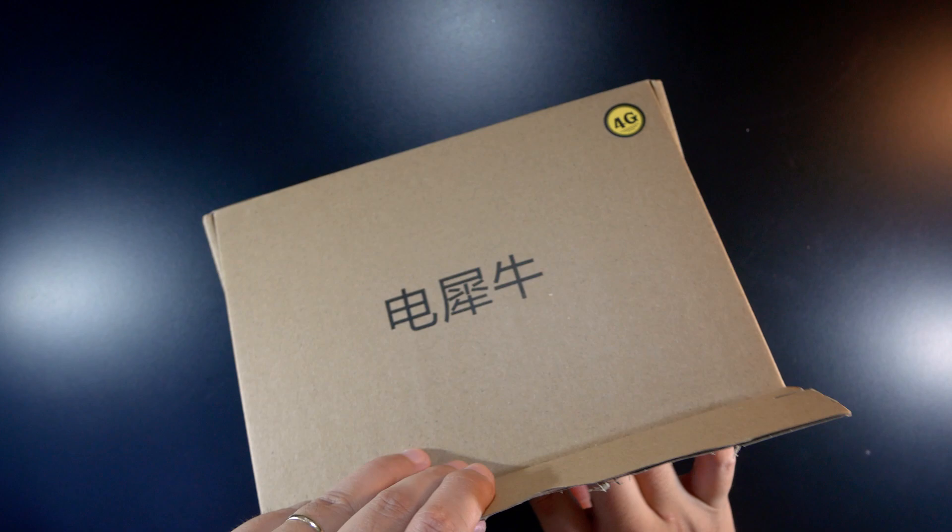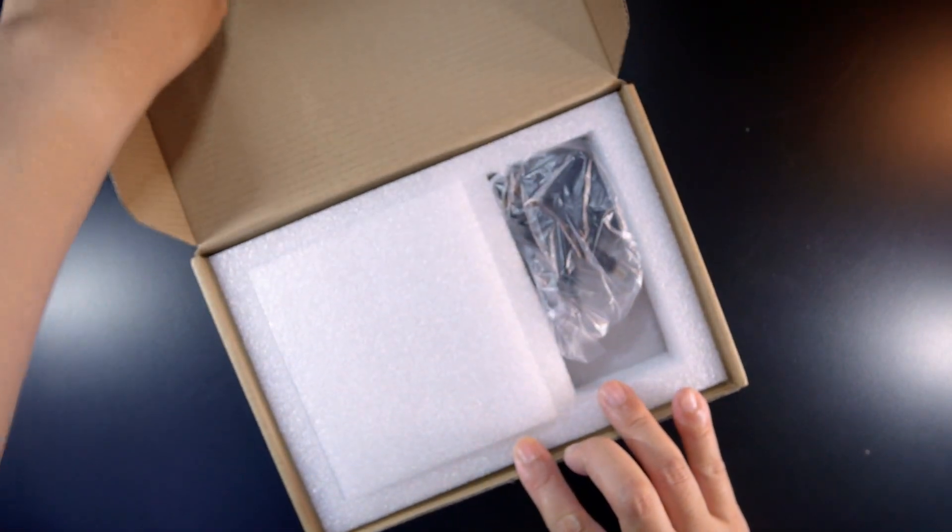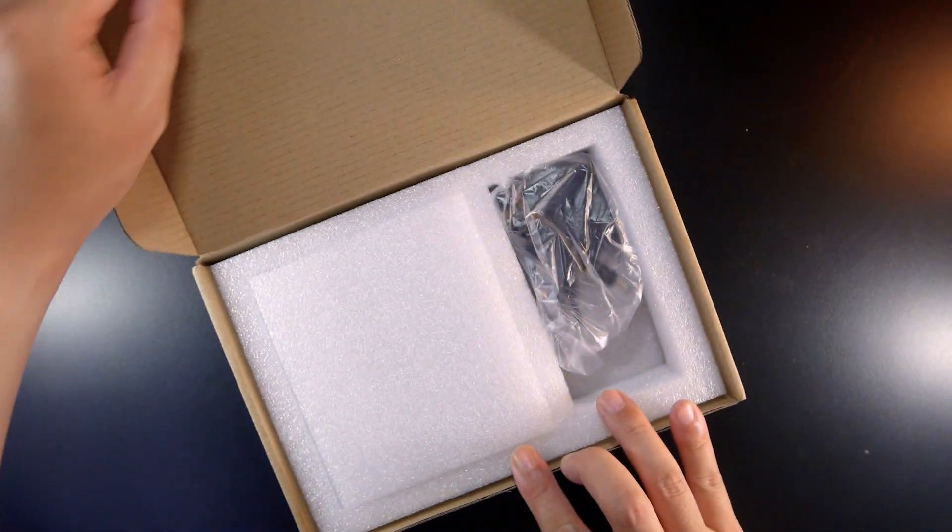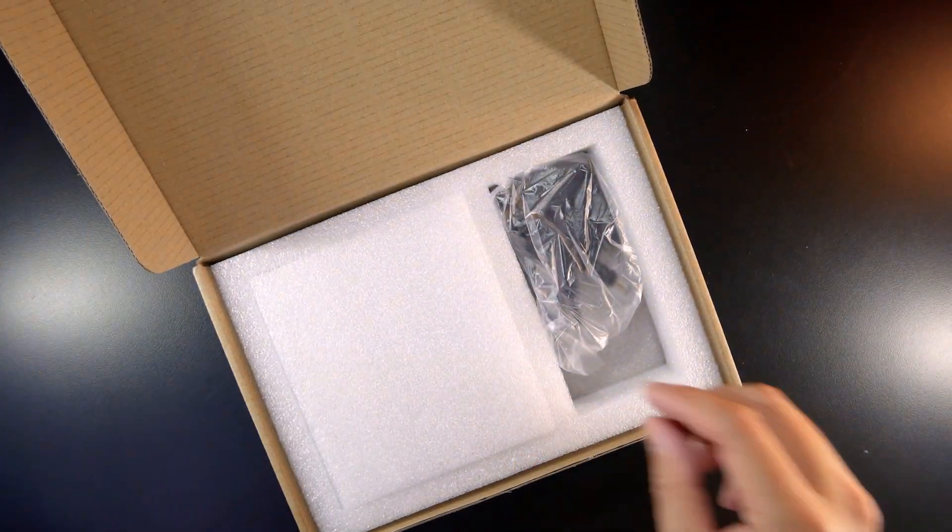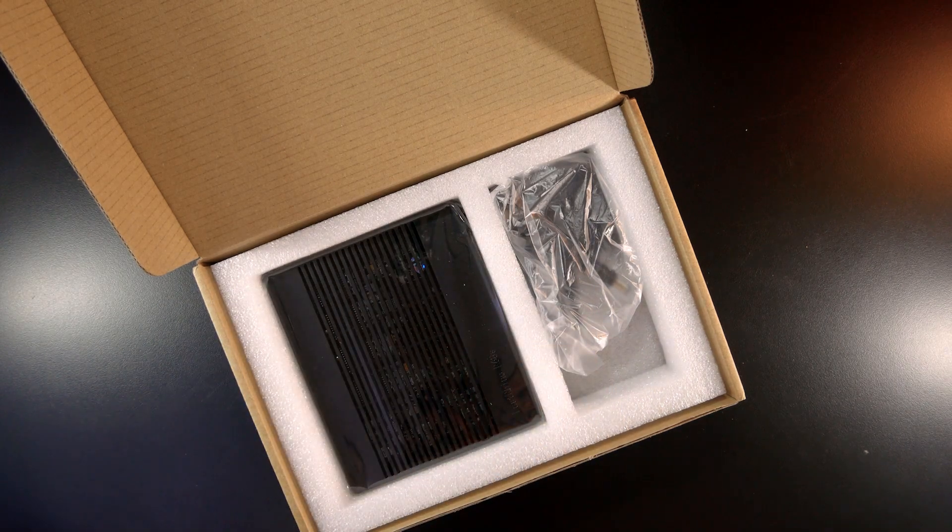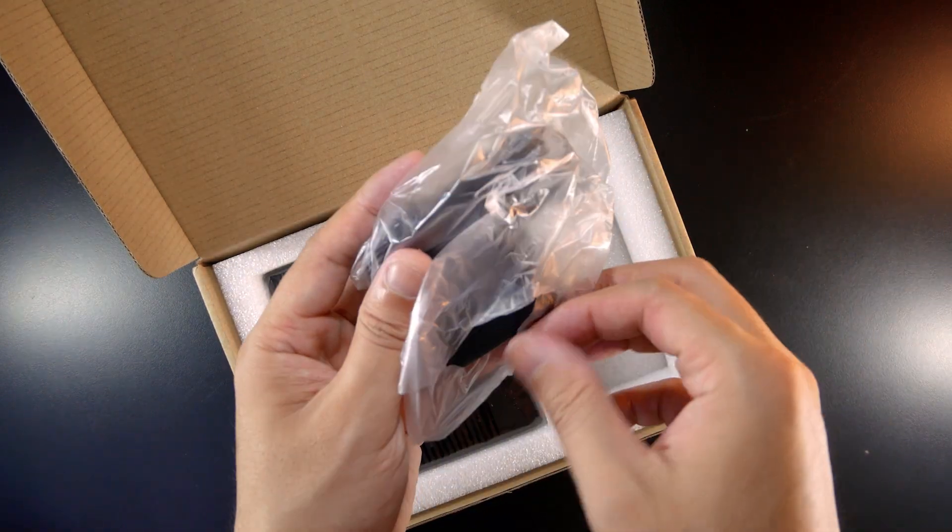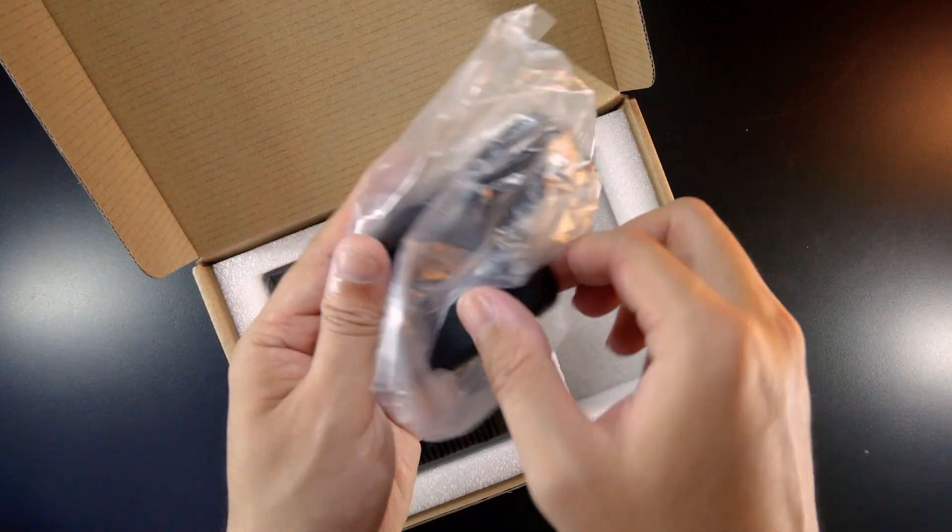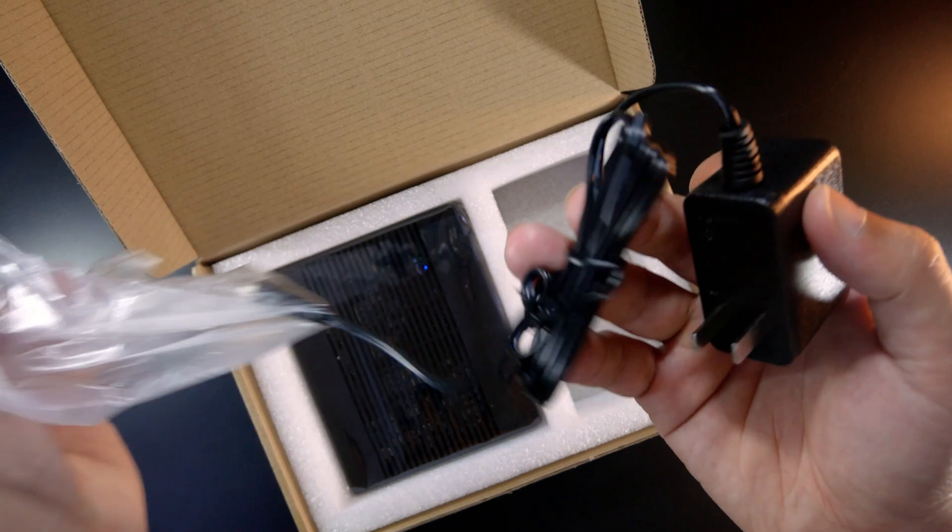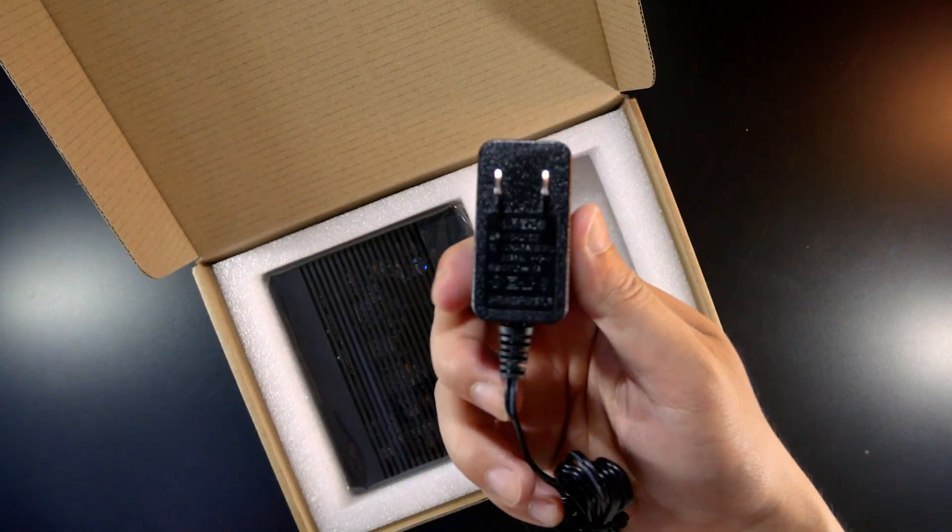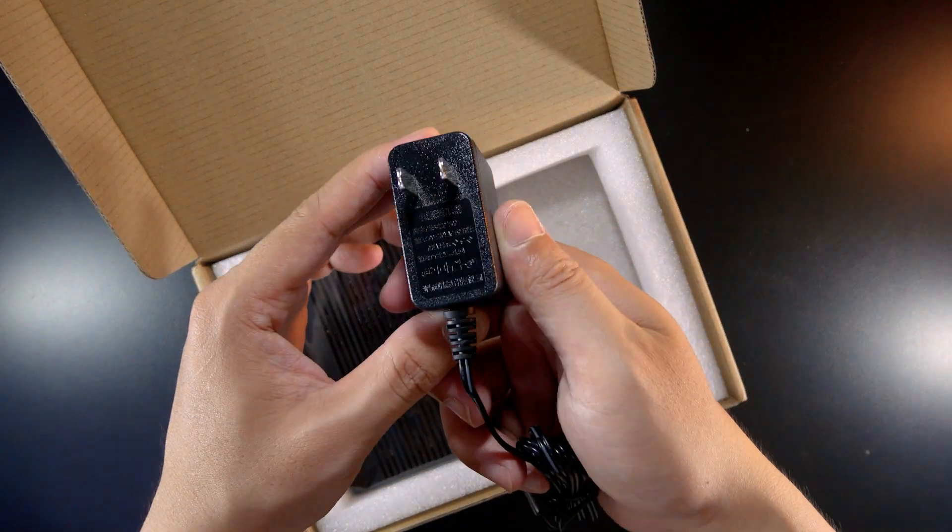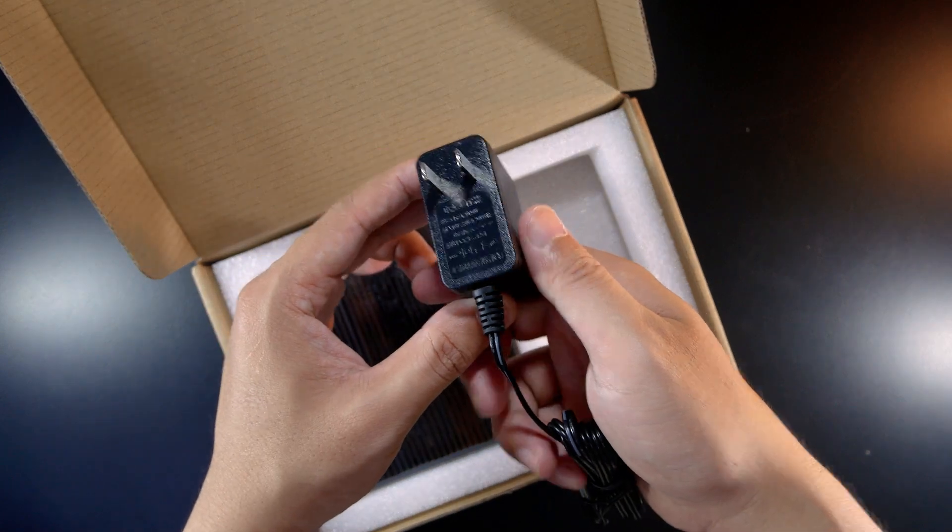The R68S and the power adapter are well protected by foam. The power adapter is small as a normal phone charger, but it can supply 12V and 1.5A output.